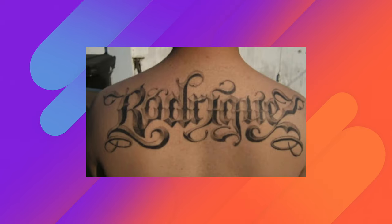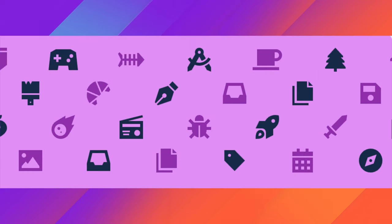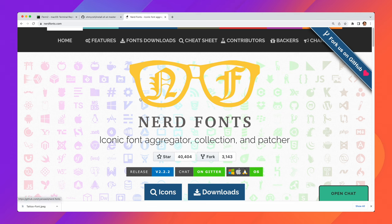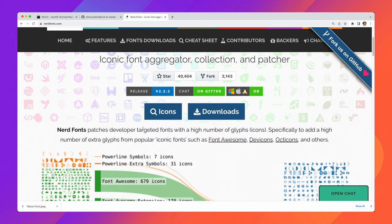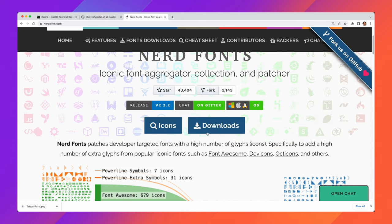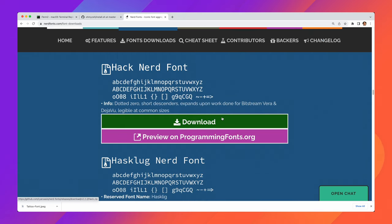Now before we go any further we're going to have to install a special kind of font. A font that has a lot of icons in it because a lot of the tools we're going to use involve icons. In order to get these cool fonts we're going to have to go to nerdfonts.com. Nerd fonts patches developer targeted fonts with a high number of icons. So essentially it adds icons to fonts that you already know and love. My personal favorite is hack.